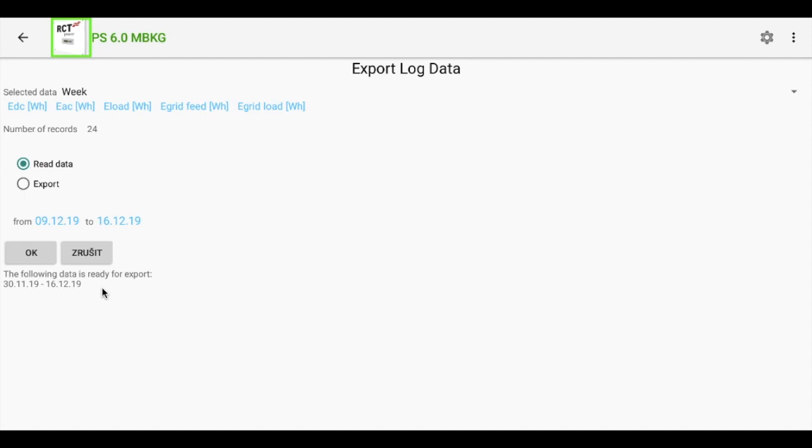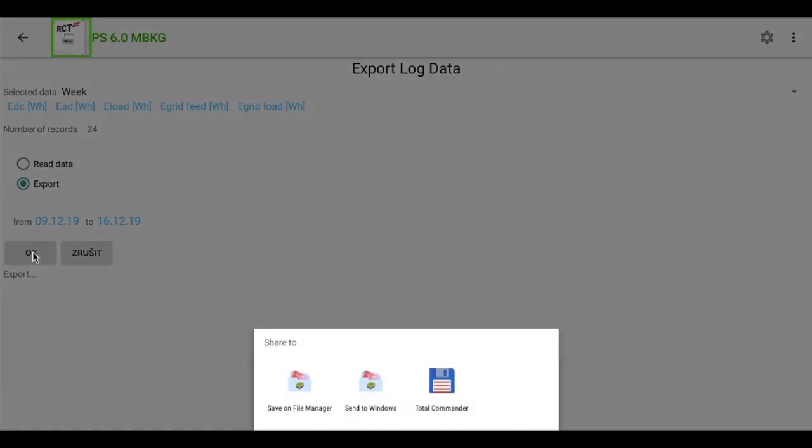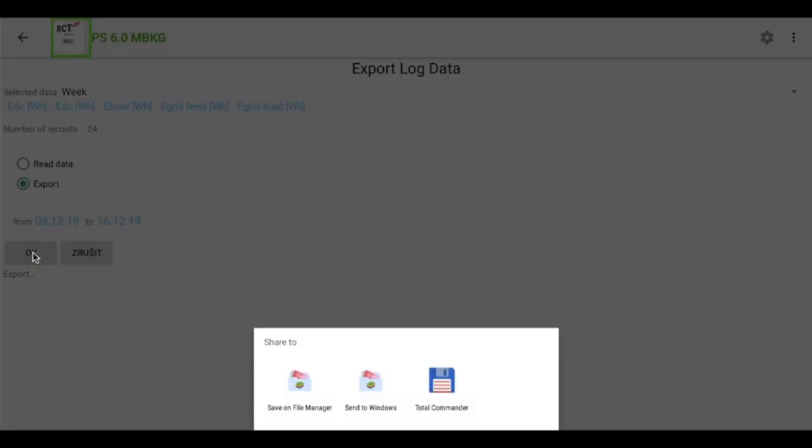So let's switch to export and hit OK. Application will ask where to save the file.